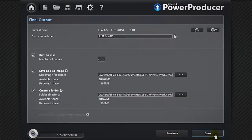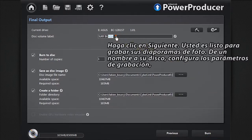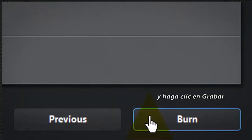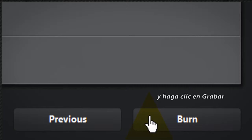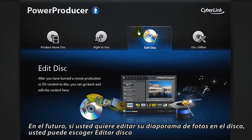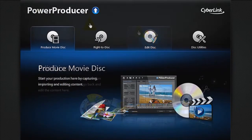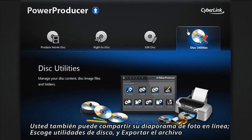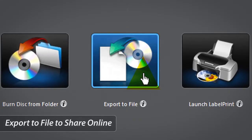Click Next. You are now ready to burn your photo slideshow. Give a name to your disk, configure the burn settings and click Burn. In the future, if you want to edit your photo slideshow on the disk, you can select Edit Disk. You can also share your photo slideshow online — select Disk Utilities, then Export to File.